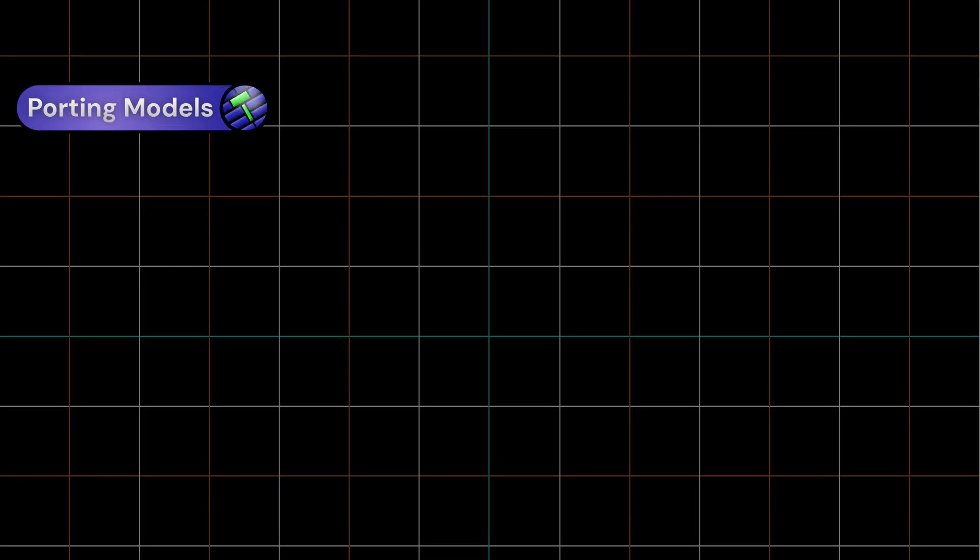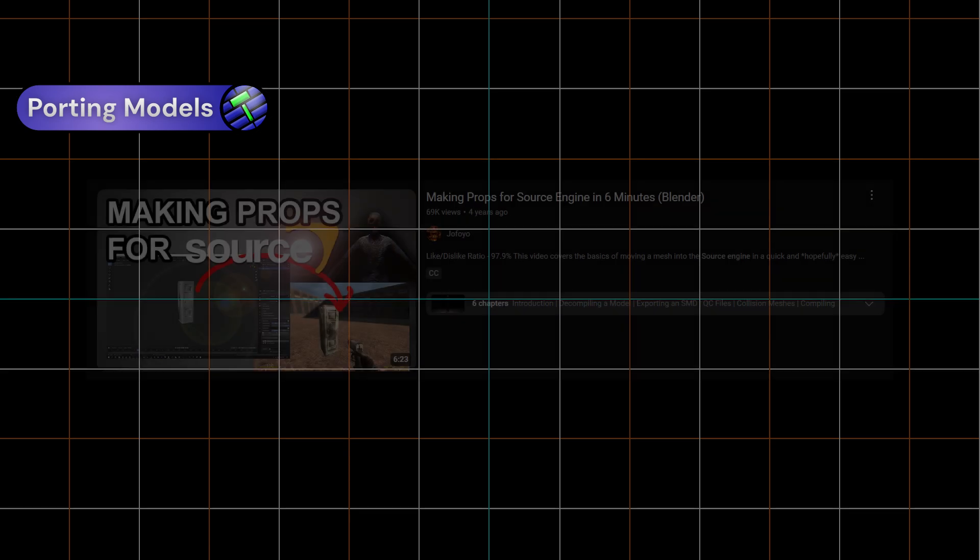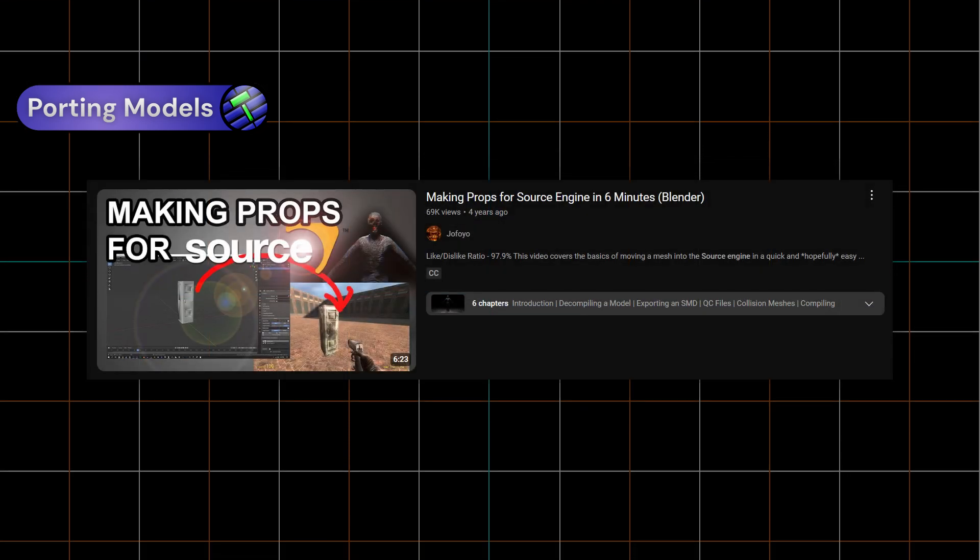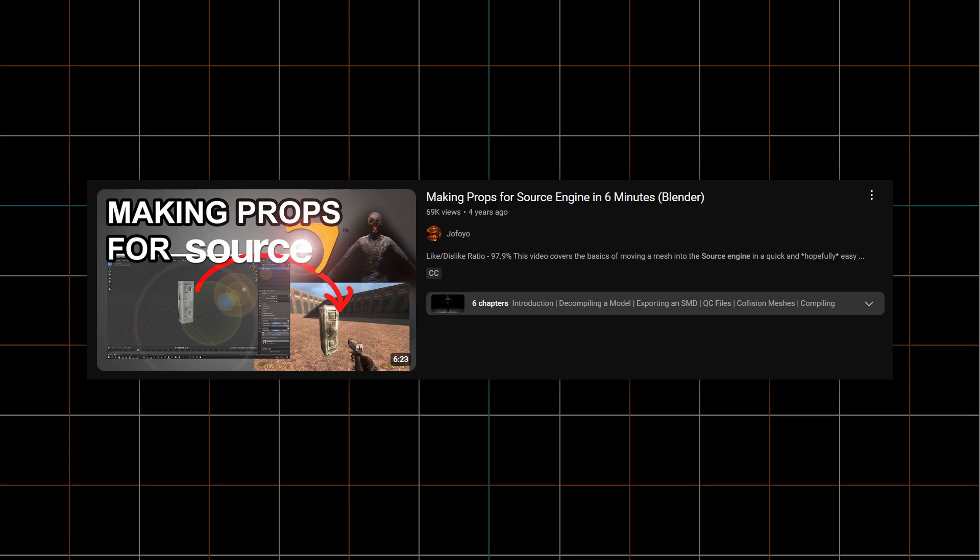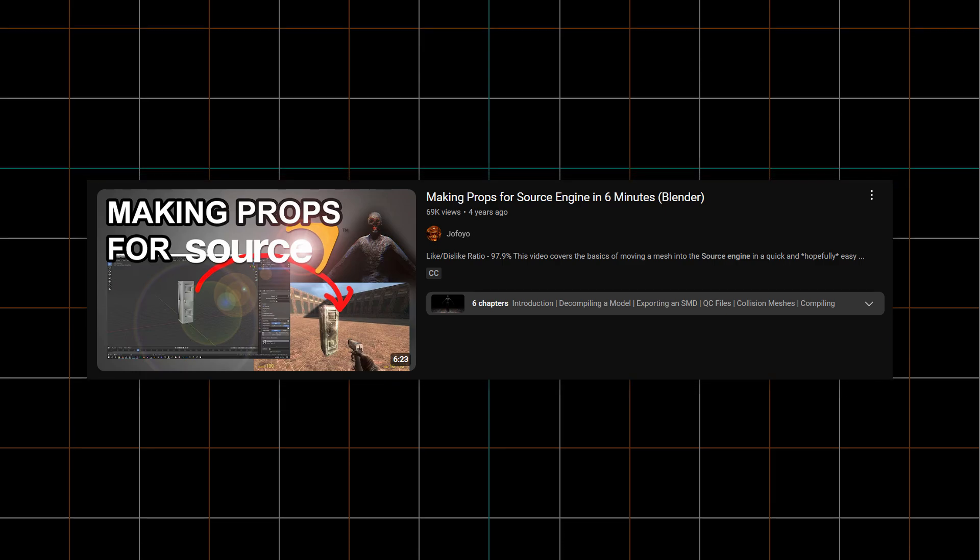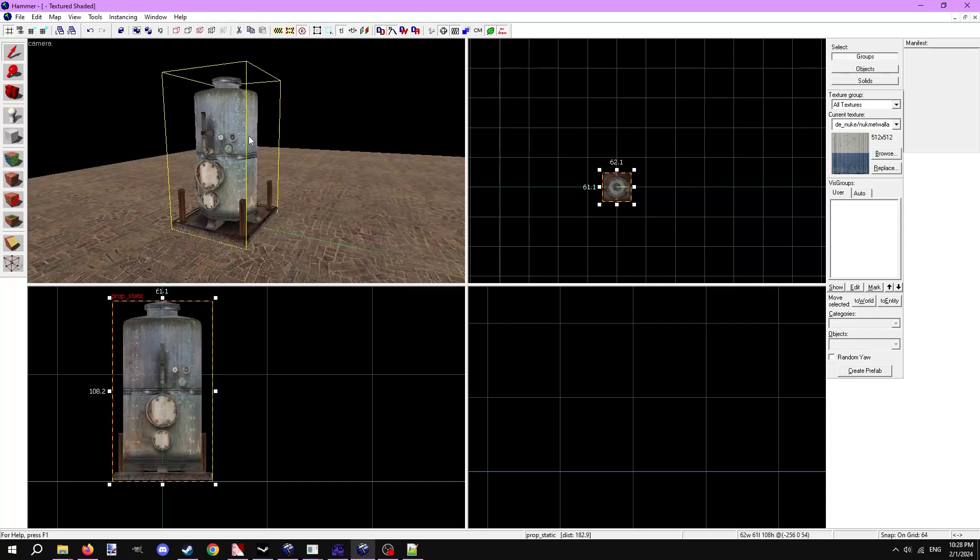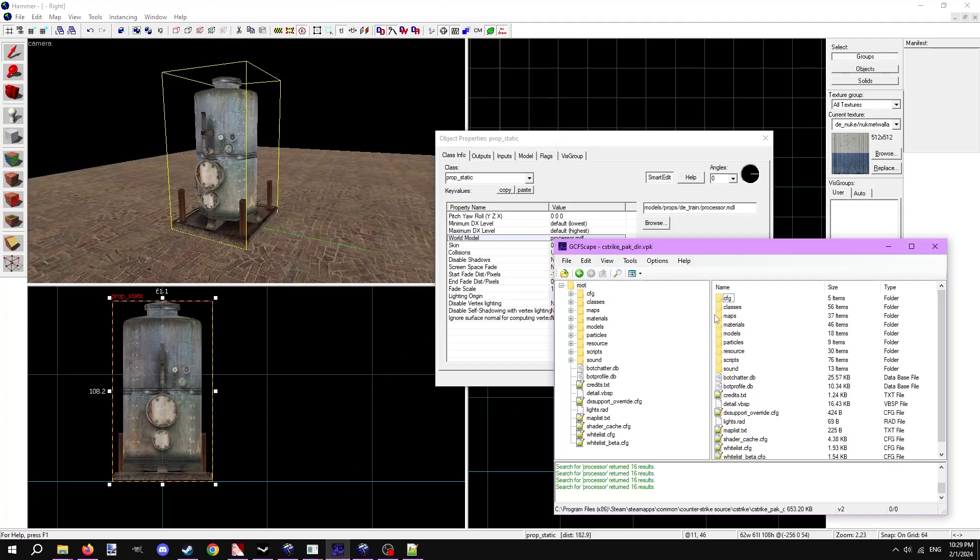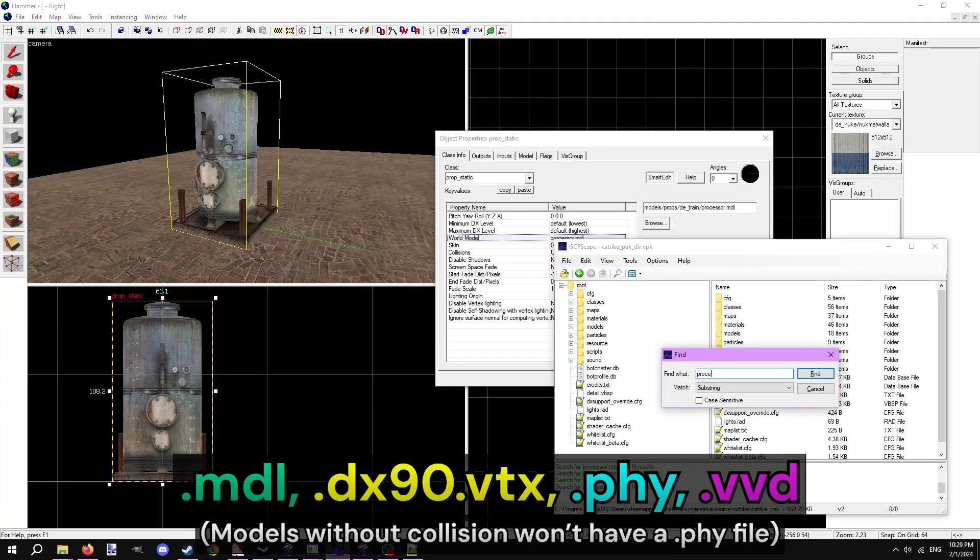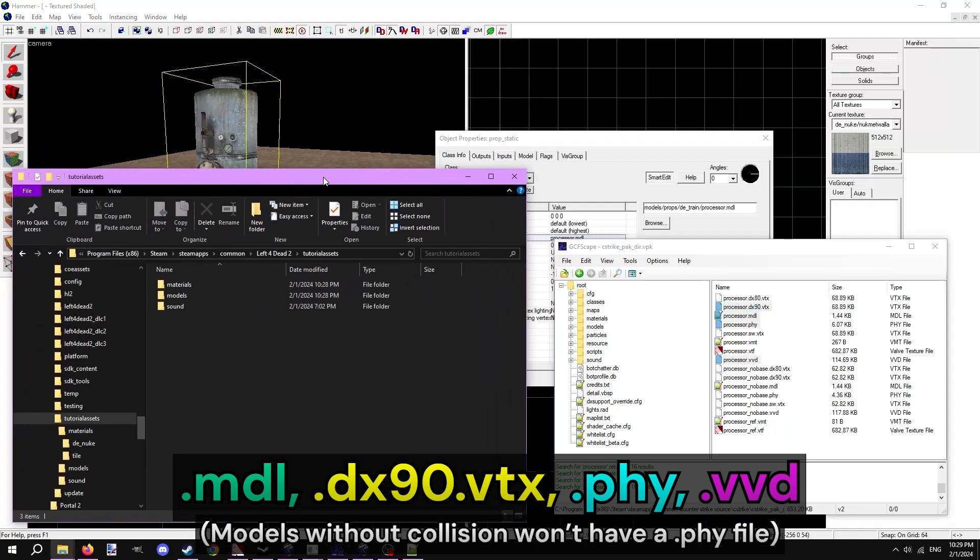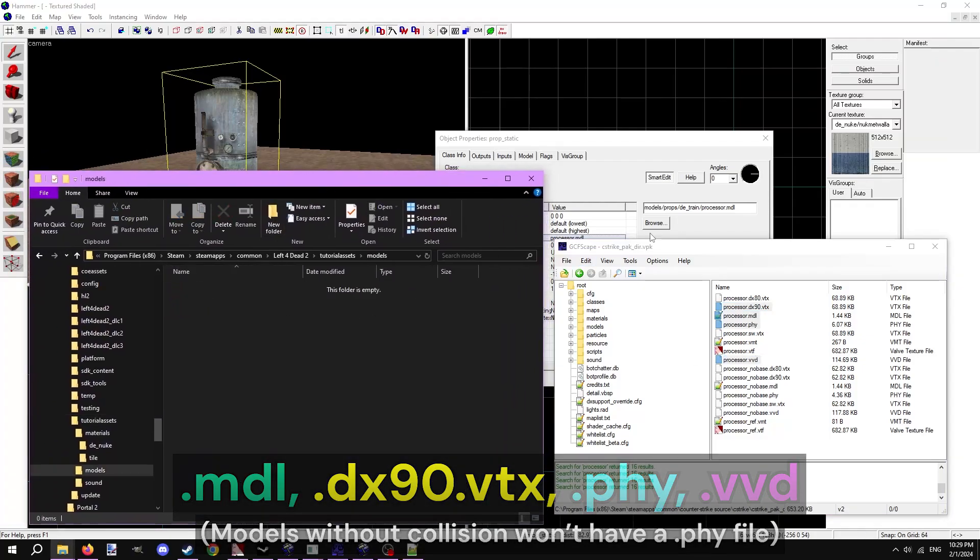Now let's go over porting a model from one source game to another. I won't be going over how to make models from scratch because it's a lengthy process in itself. If you want to, link in the description is a great video by another creator that goes over the process. I have a model from Counter-Strike Source that I want to port over to Left 4 Dead 2 called processor.mdl. Again, I'll open up the main vpk for CSS and search for the model name. For Left 4 Dead 2, we need to copy 4 model files over. The first being the .mdl, second being the .dx90.vtx, third being the .phy if the model has a collision mesh, fourth being the .vvd.